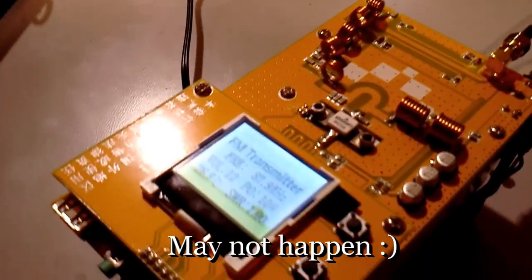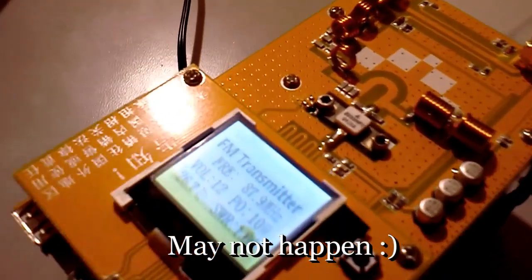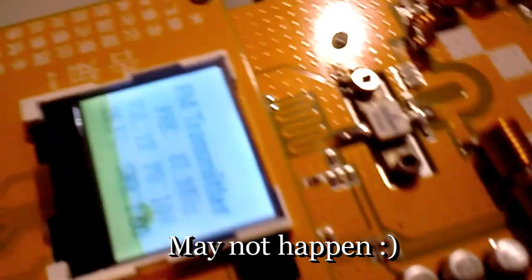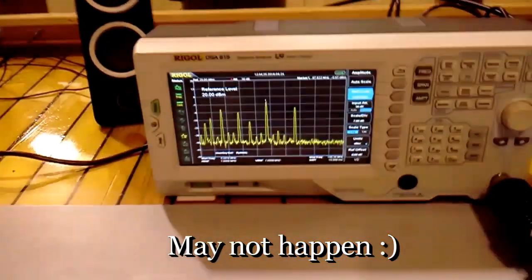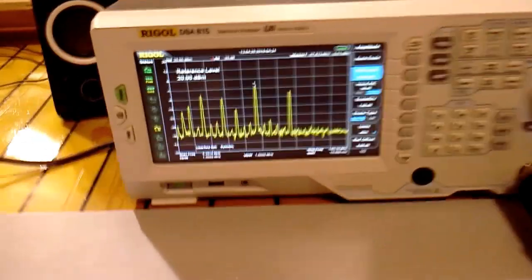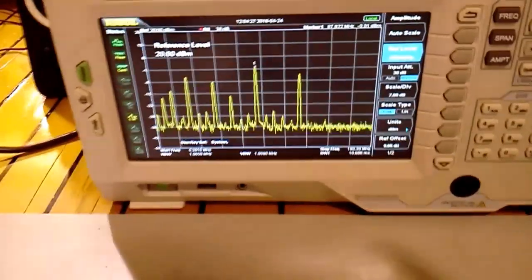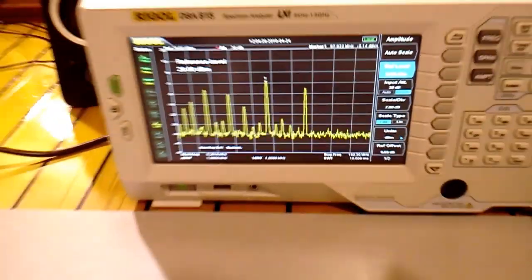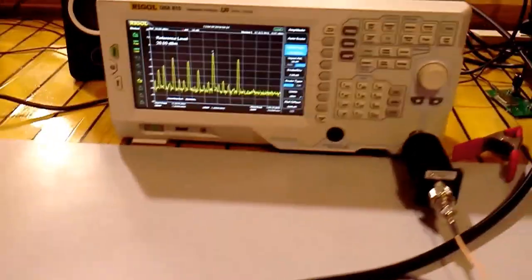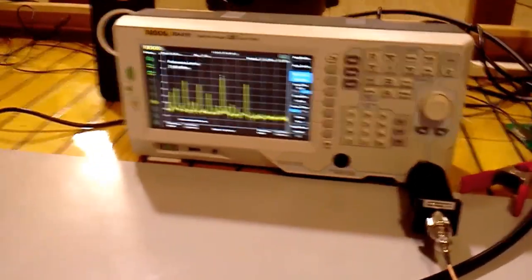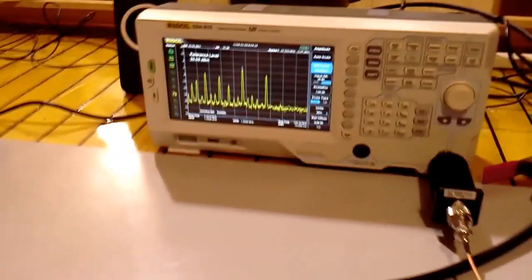I might release another one in the future of me attempting to repair this and see if I can make it produce a clean output at all power levels. We'll see how that goes. Thanks for watching guys and stay tuned.